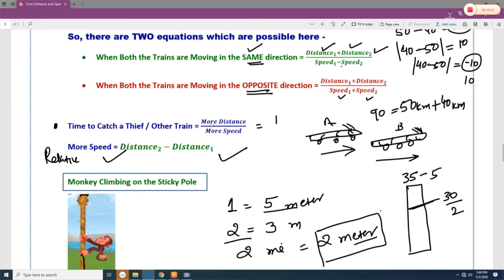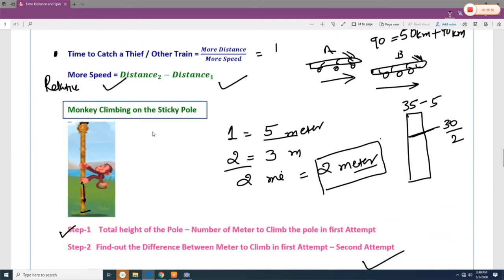When both trains are moving in opposite directions, add both speeds to get relative speed. For questions about catching a thief or another train, use the equation: Time = Extra Distance ÷ Relative Speed.